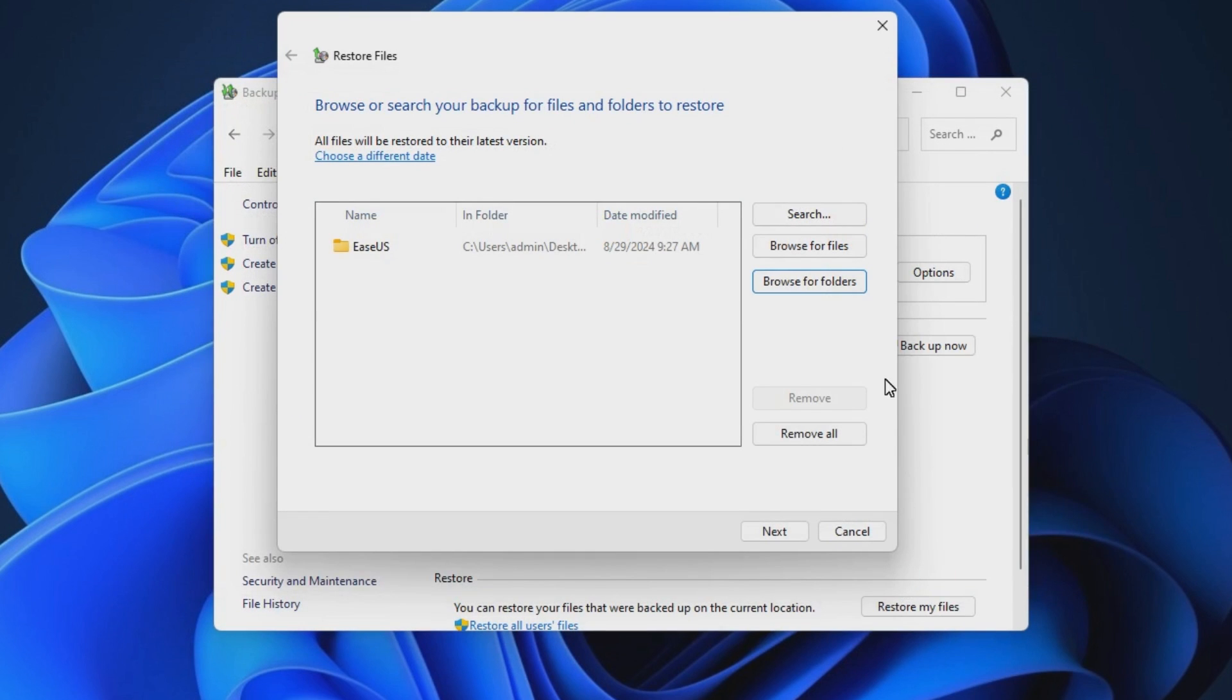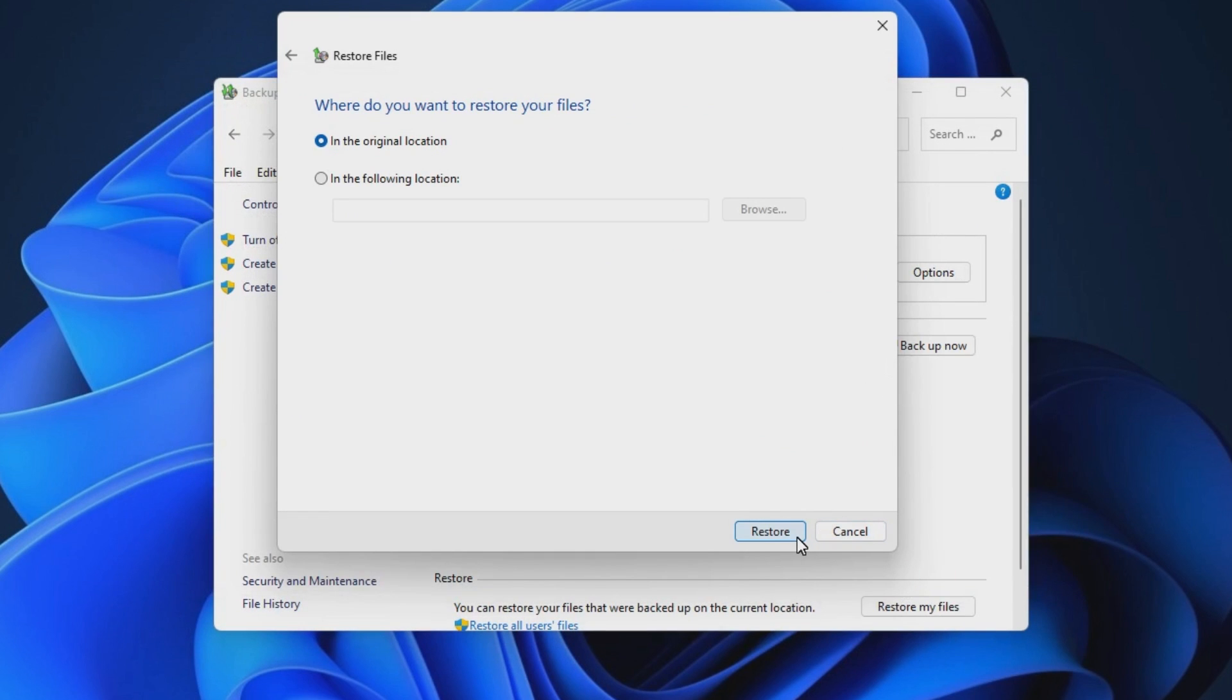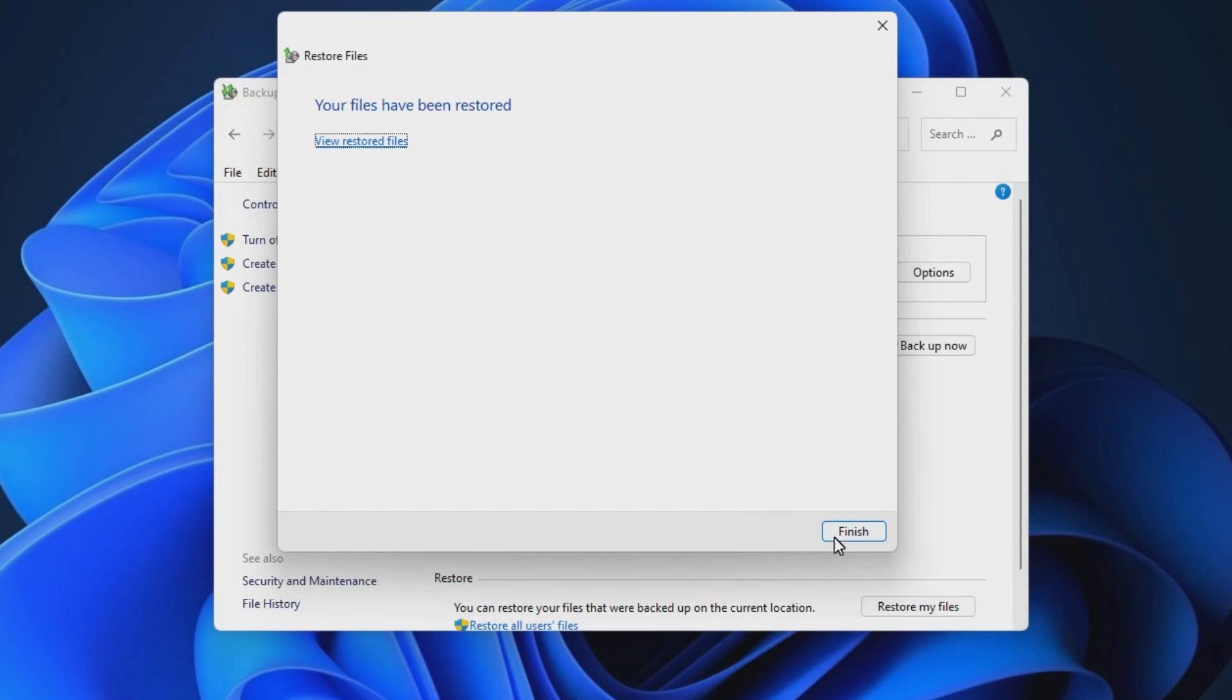Then, click Next and choose a location to save the restored files. Click Restore to get your files back.